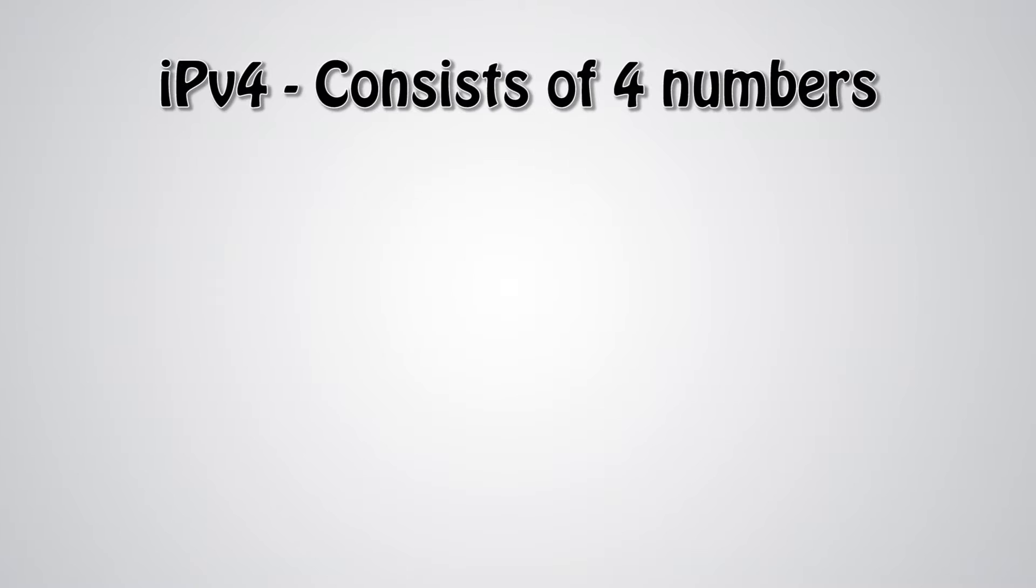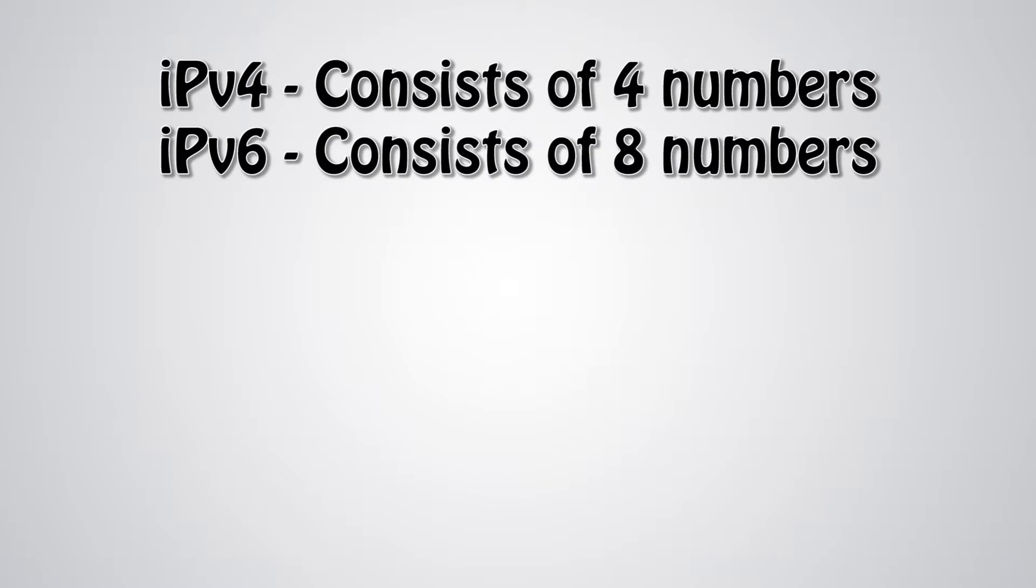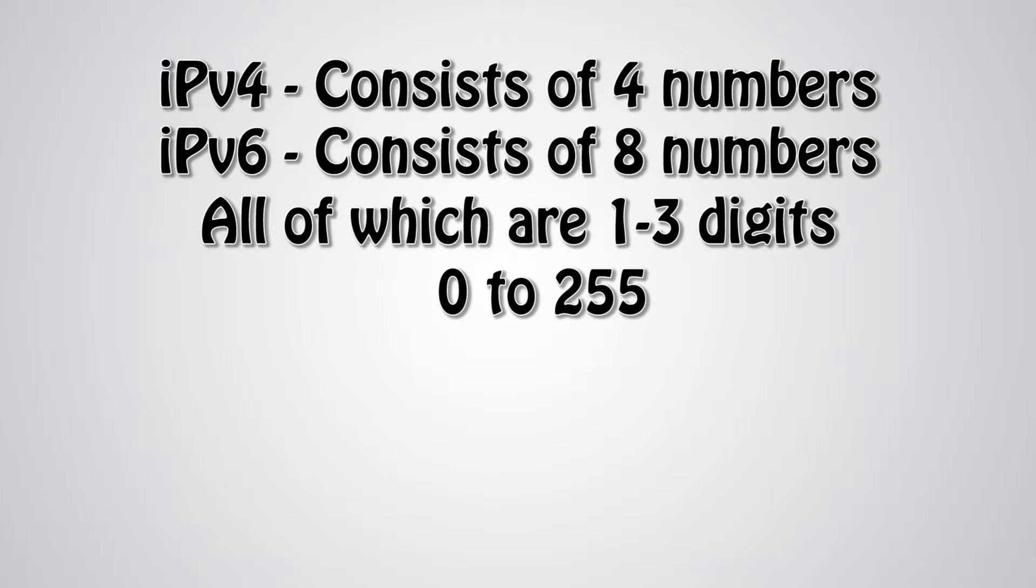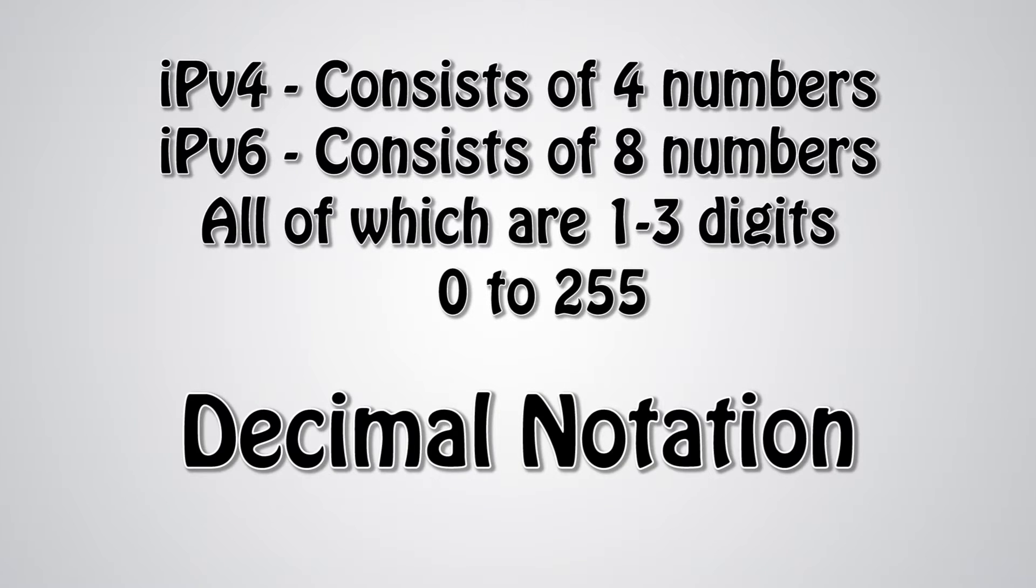Every IPv4 address consists of 4 numbers, and every IPv6 address consists of 8 numbers, all of which are 1 to 3 digits long. All of the numbers are separated by a single period. Each of the digits can be any number from 0 to 255. This representation of an IP is known as decimal notation.